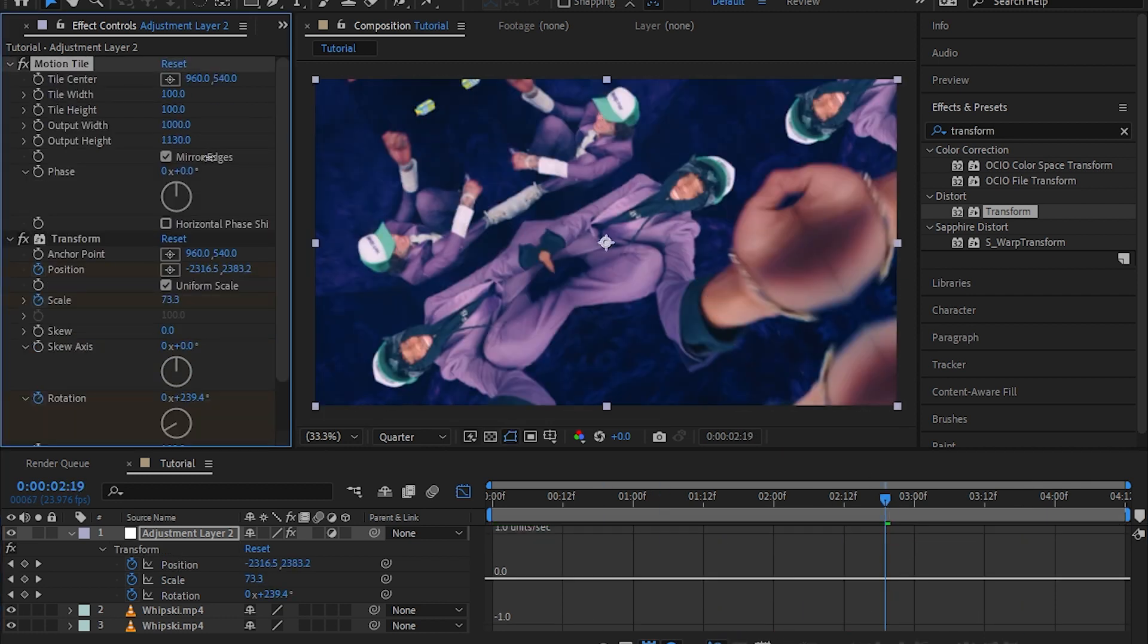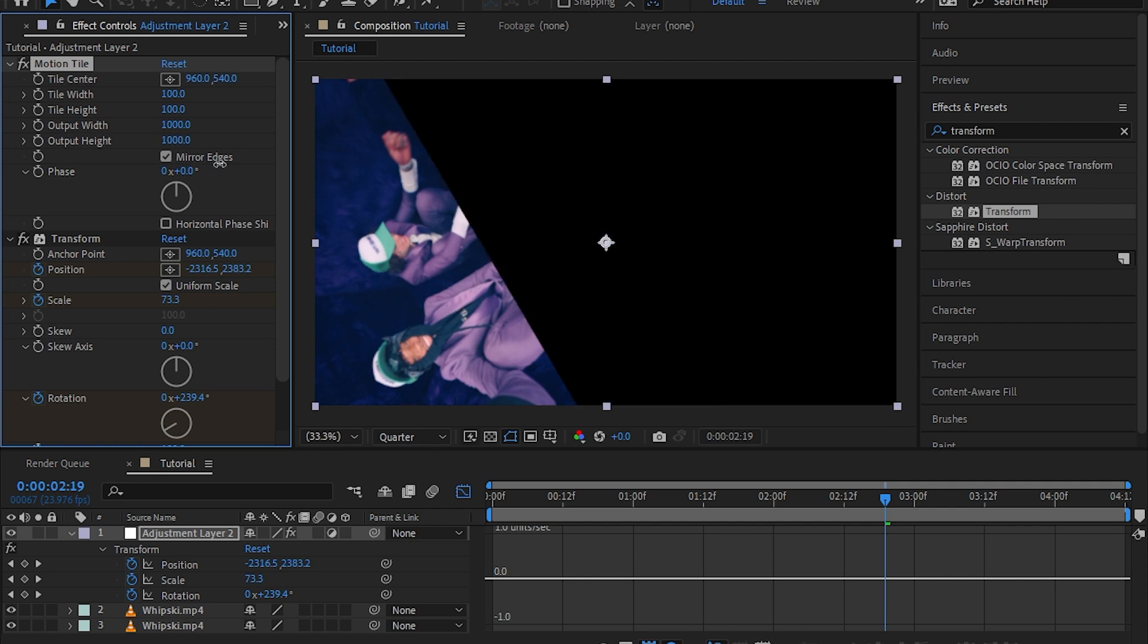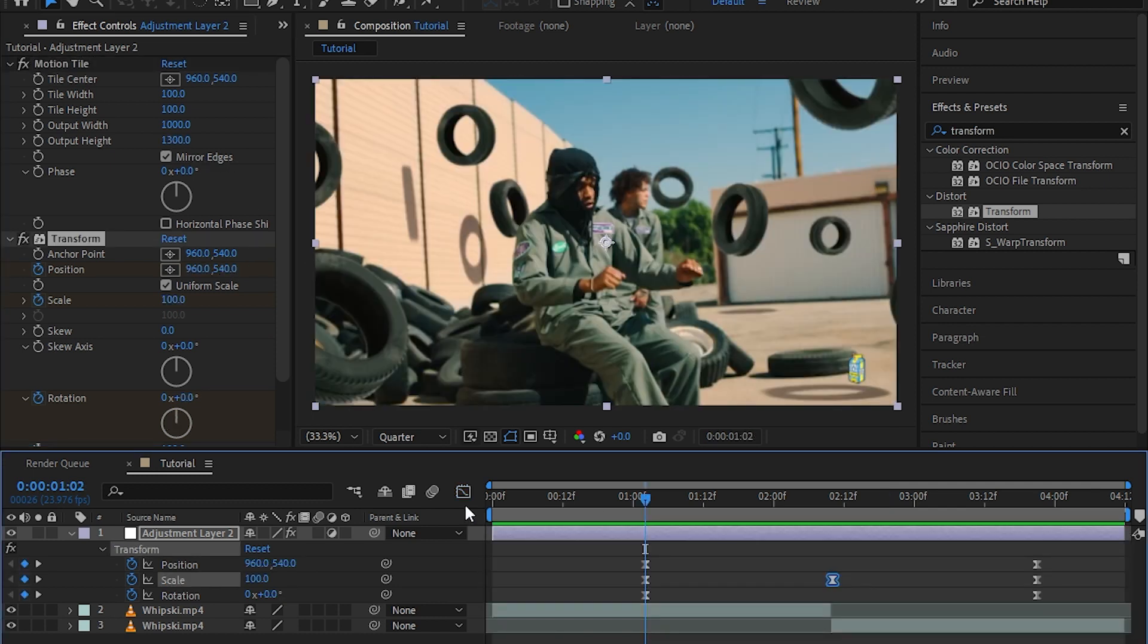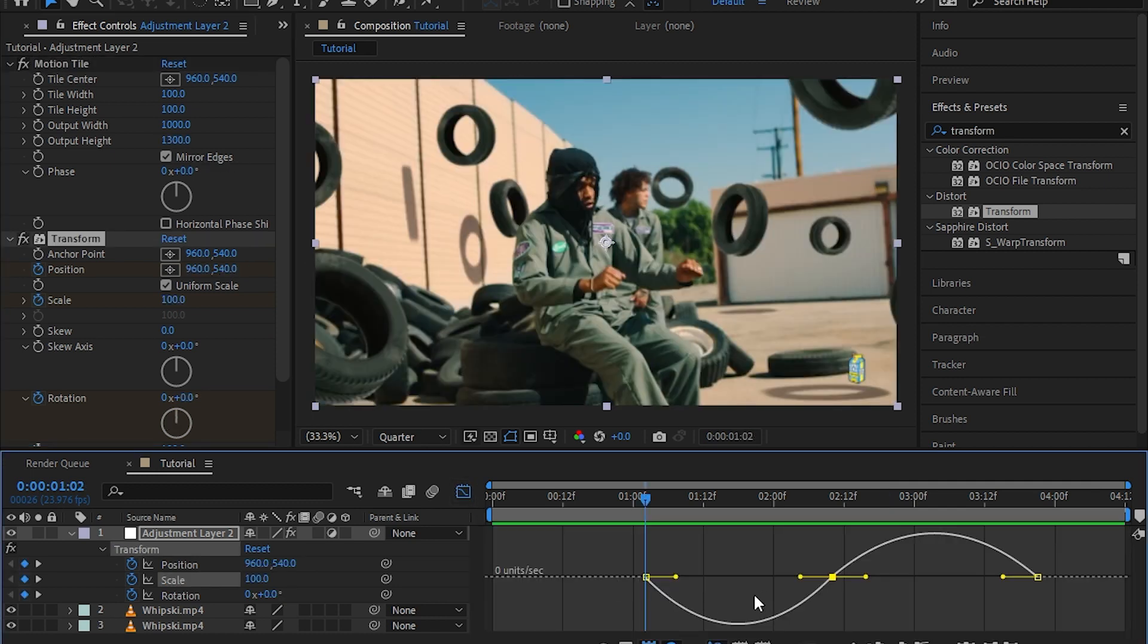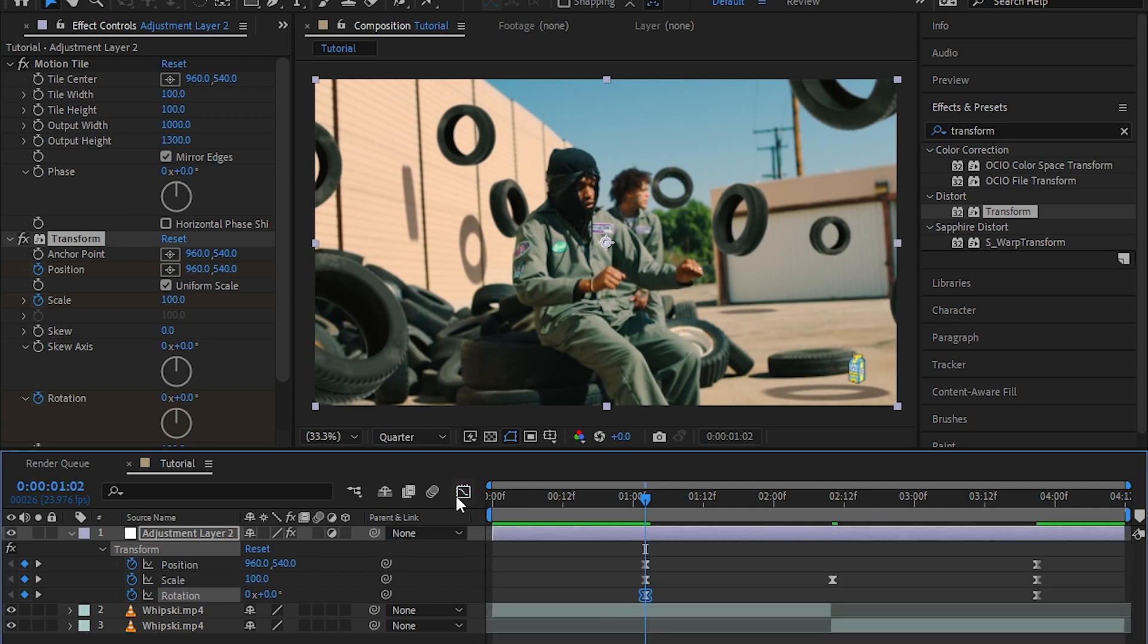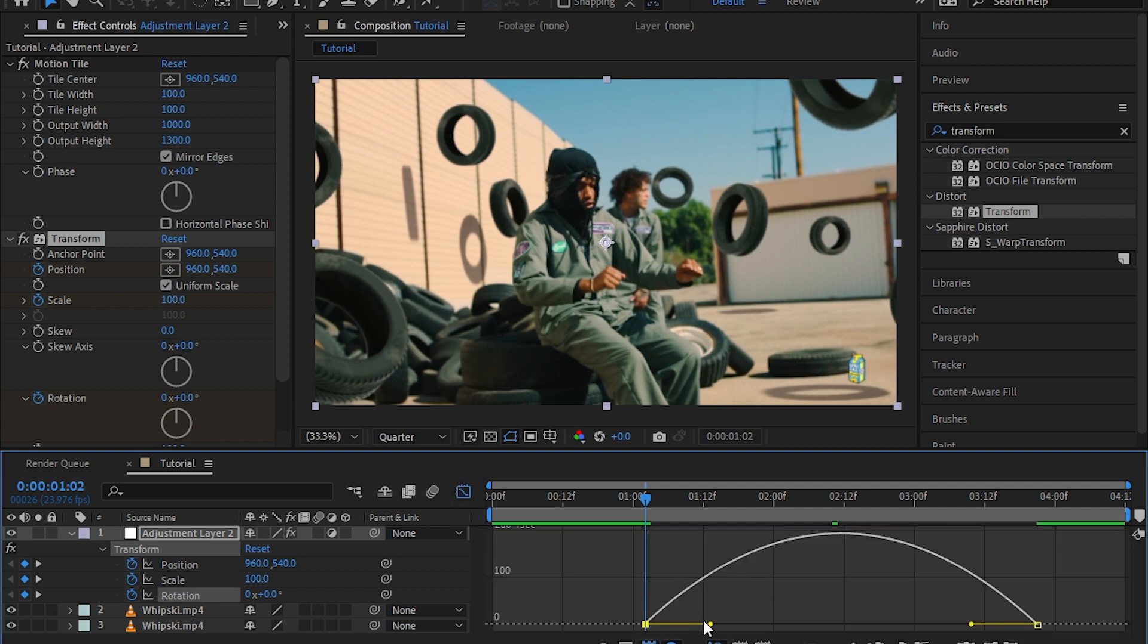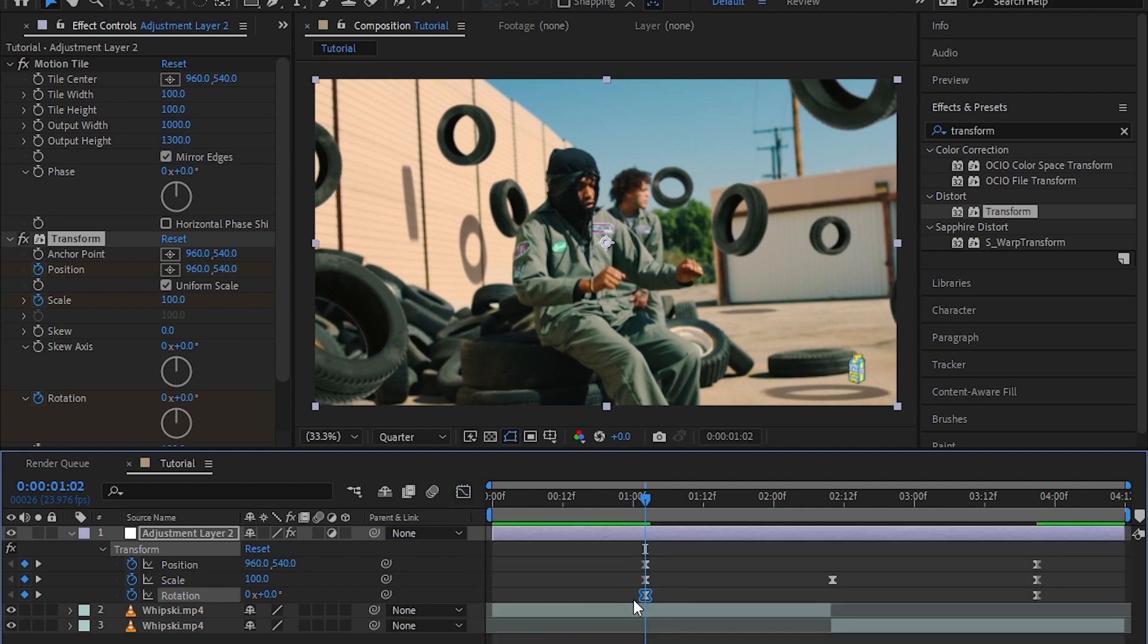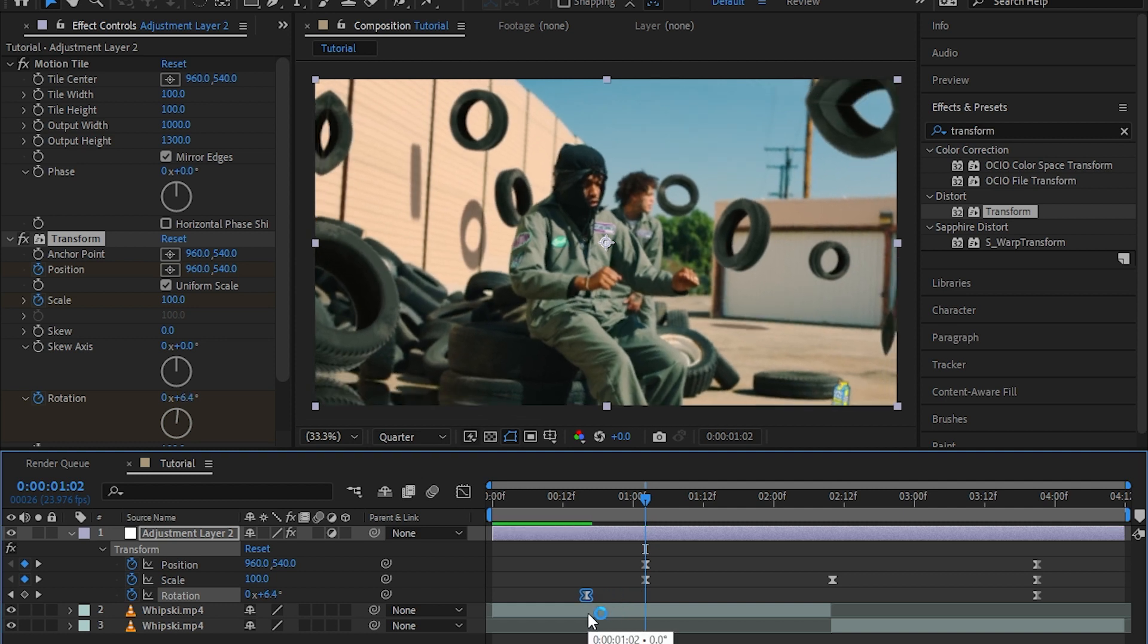So to remove that, go to your motion tile and bring up the output height. Then go to the scale graph and make this graph right here.